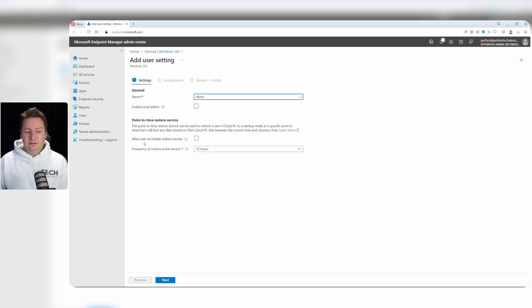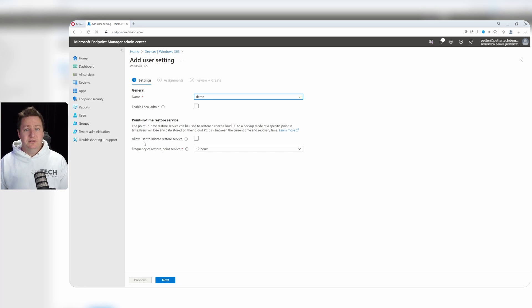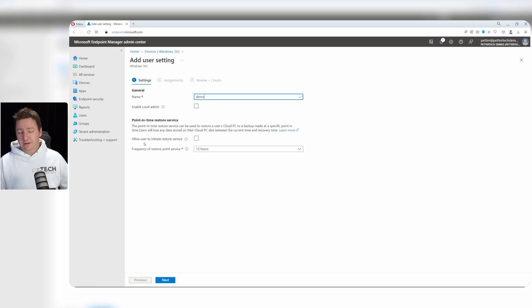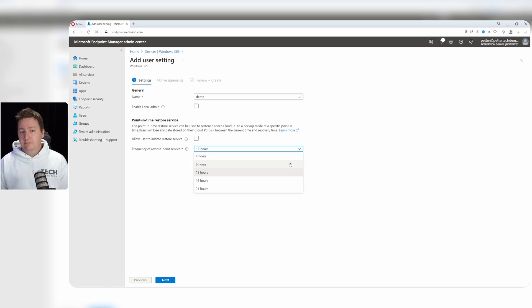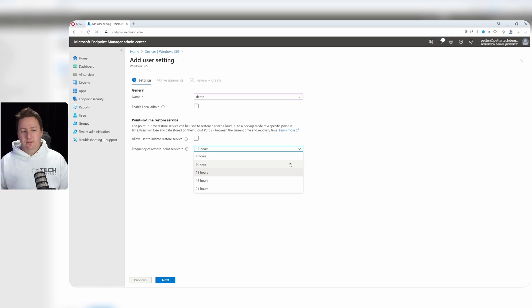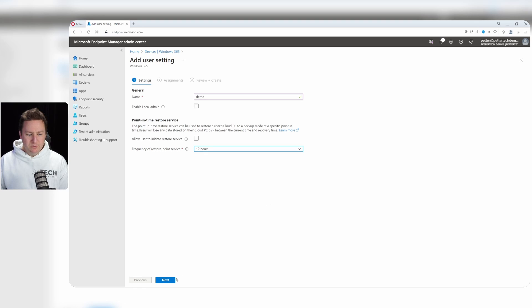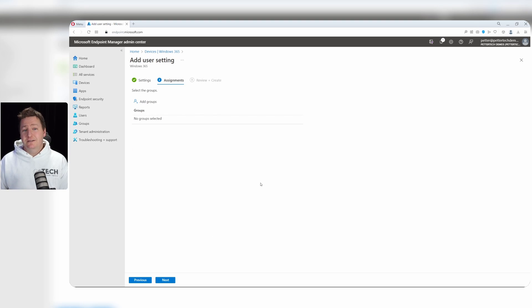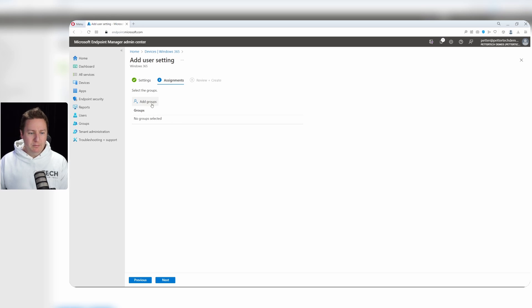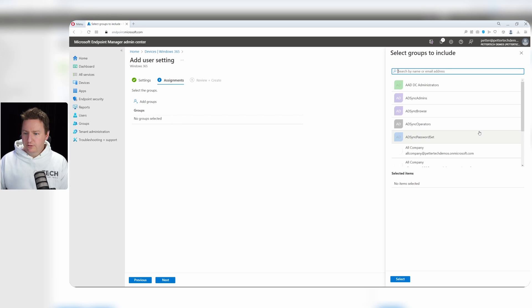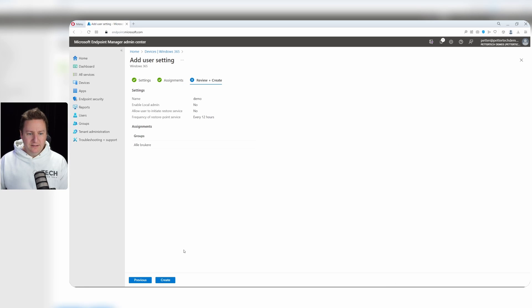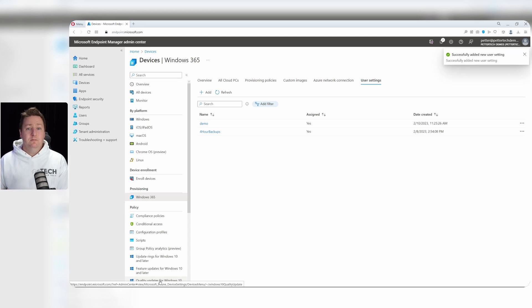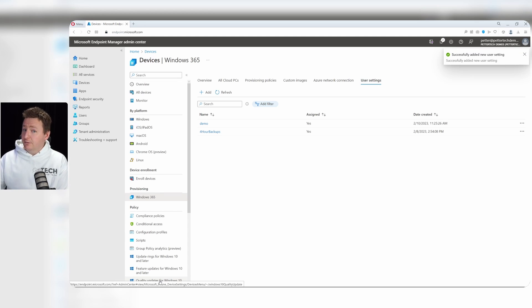Now for point in time restore service here, you can select whether or not to allow the users to initiate restores themselves, which can be nice, can also cause you some troubles. So select what fits best for your organization. And the frequency, as I mentioned earlier, it's four hours, six hours, 12, 16, or 24 hours. So if I select the default 12 hours here, and I'll hit next, then I need to select the group of users which this user setting should apply to. So if I go to add groups here, I can choose one of my groups, hit select, and then next and create. And then that user setting and policy will apply to any user within that group and their Cloud PCs.